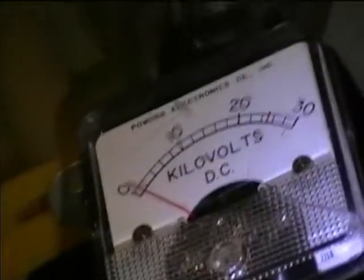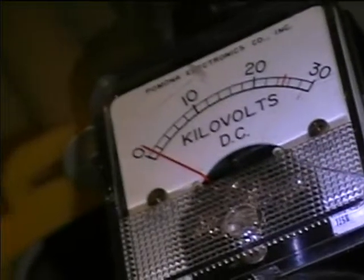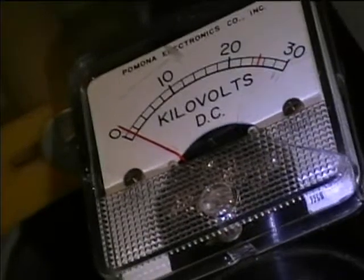We're now going to do a check on the high voltage circuitry of the CTC 28 tube type color TV. I got this high voltage meter from a member on videocarma.org. It's made by Pomona Electronics, indicates kilovolts DC.